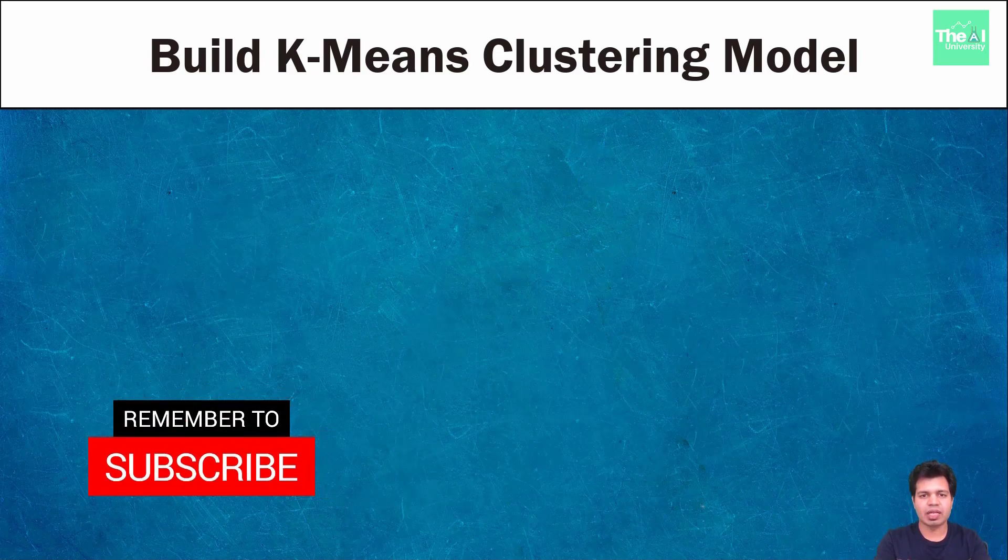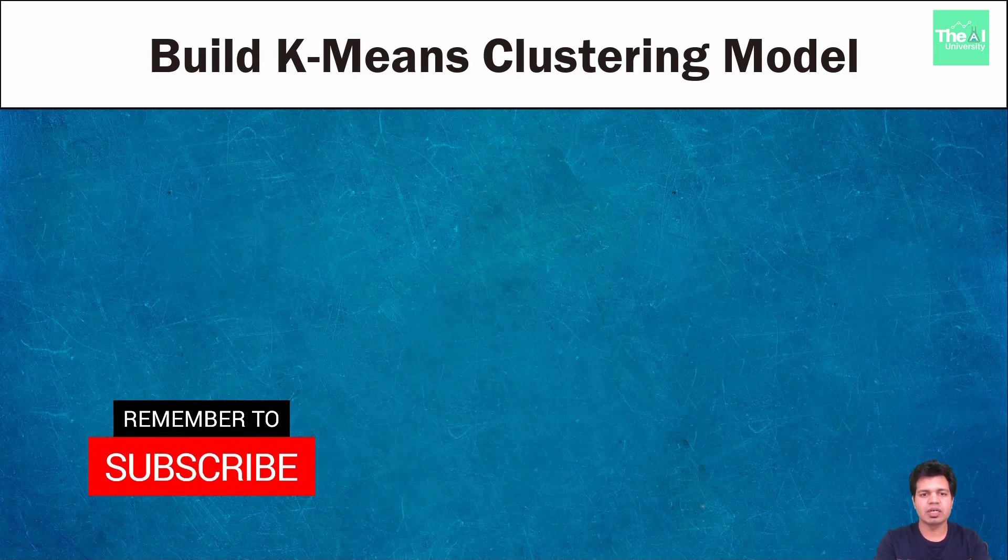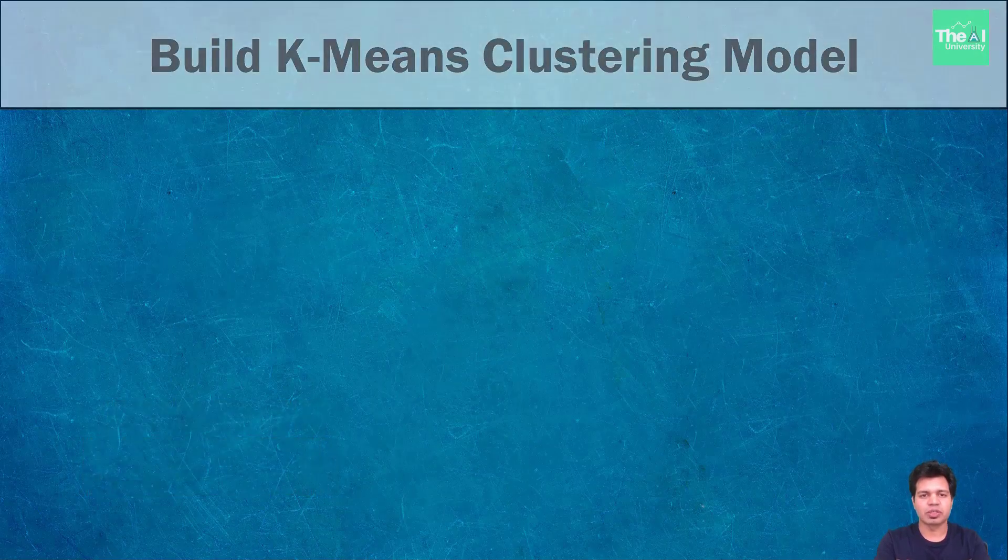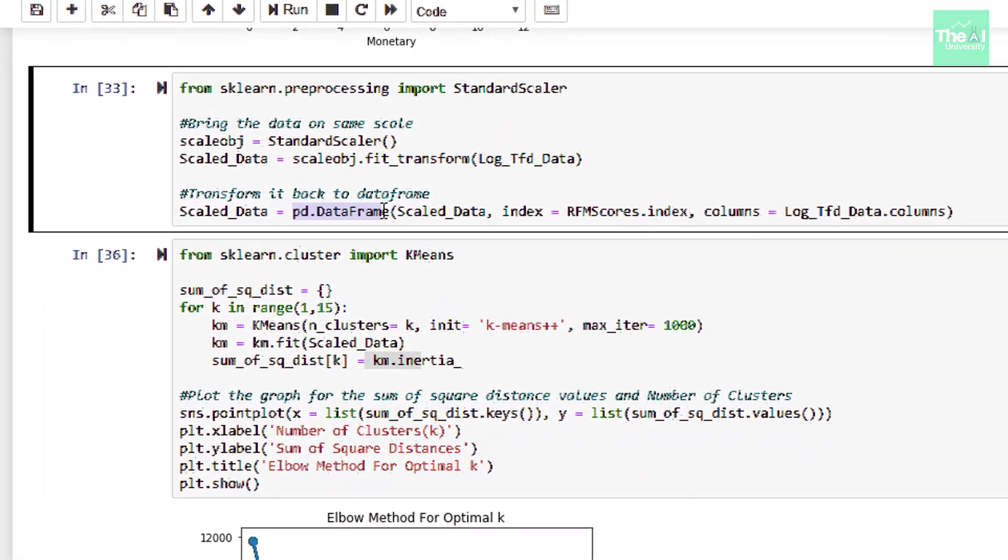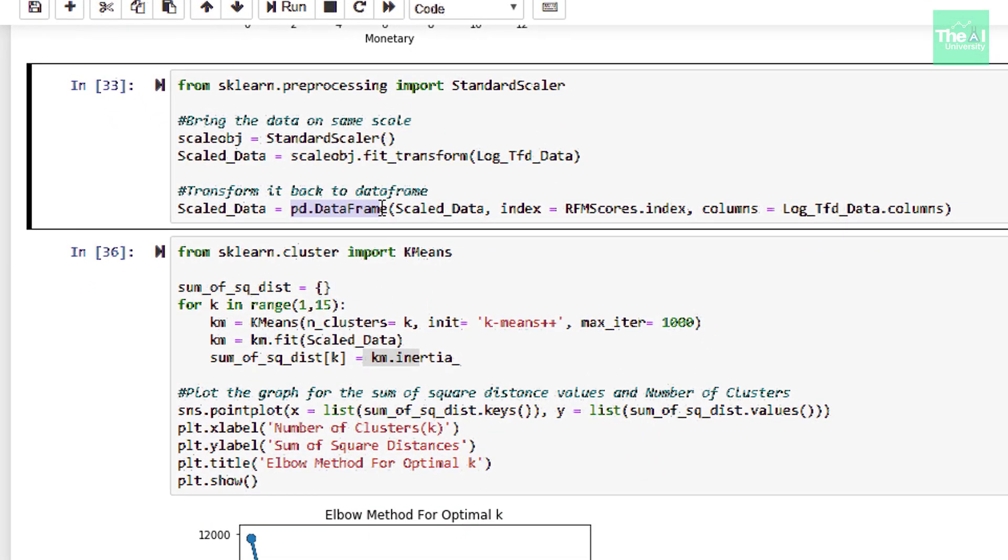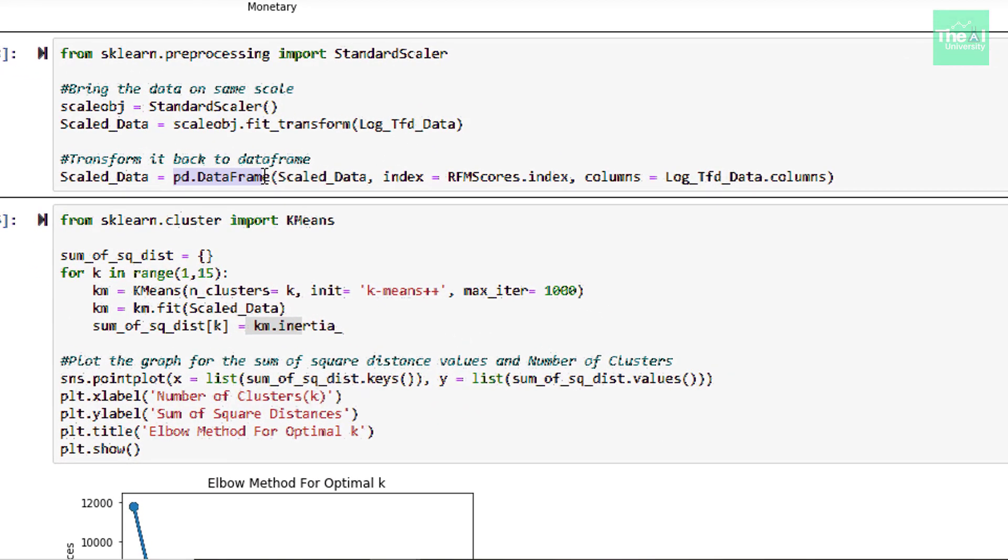So elbow method involves running the algorithm multiple times over a loop with an increasing number of cluster choice and then plotting a clustering score as a function of the number of clusters. When K increases, the centroids are closer to cluster centroids.